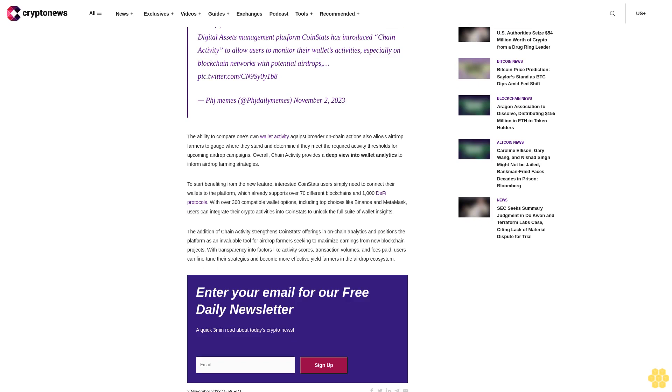Airdrop farming refers to the practice of carrying out activities on new blockchain projects in order to become eligible for free token distributions or airdrops. The new Chain Activity feature from CoinStats allows users to monitor metrics like their activity score, transaction count, trading volume, fee spent, and last activity time to gauge their wallets' ranking and eligibility for airdrops.